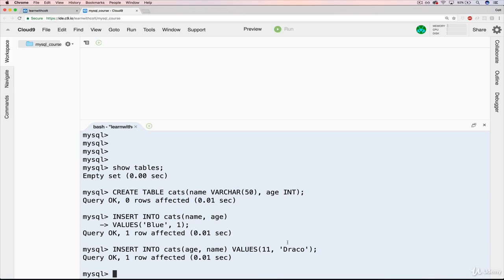Basically the same thing you might have asked when we saw how to create a table — how do we check our work? Well, we've created data in a table. How do we check our work? We'll see that in the next video. Sorry for the cliffhanger.